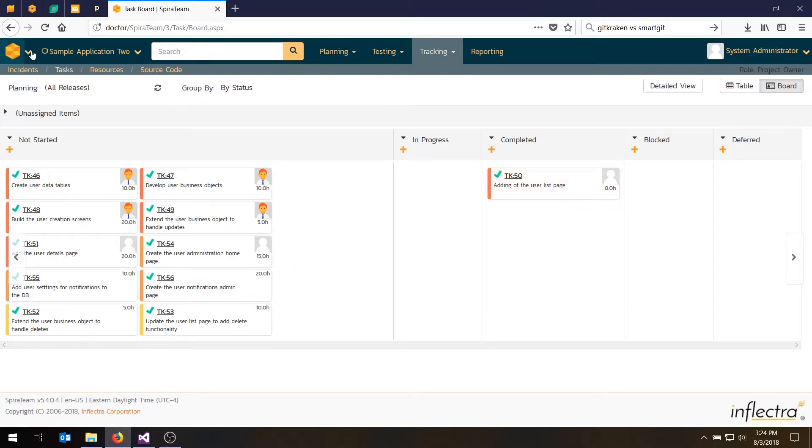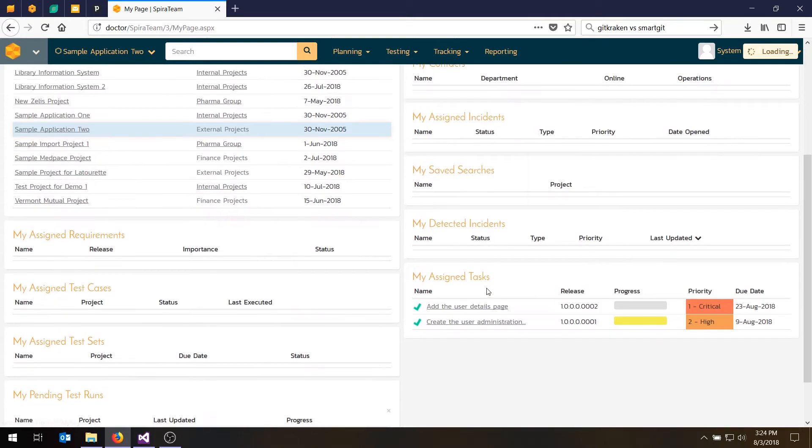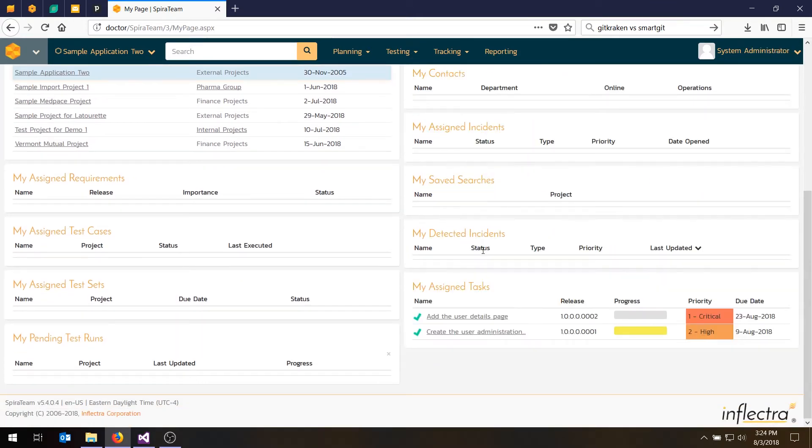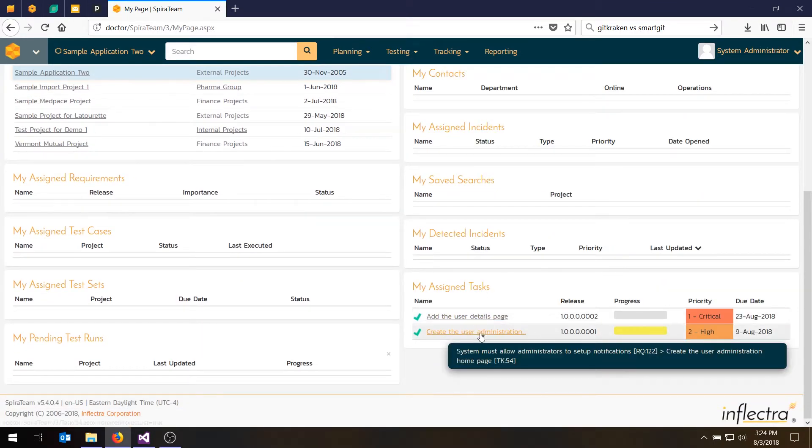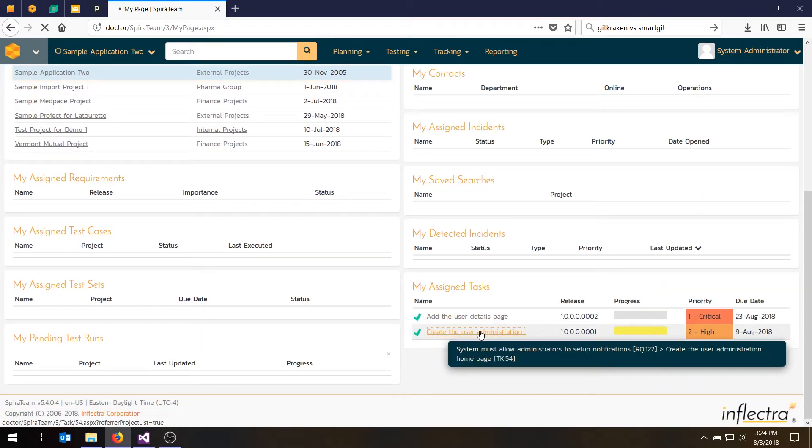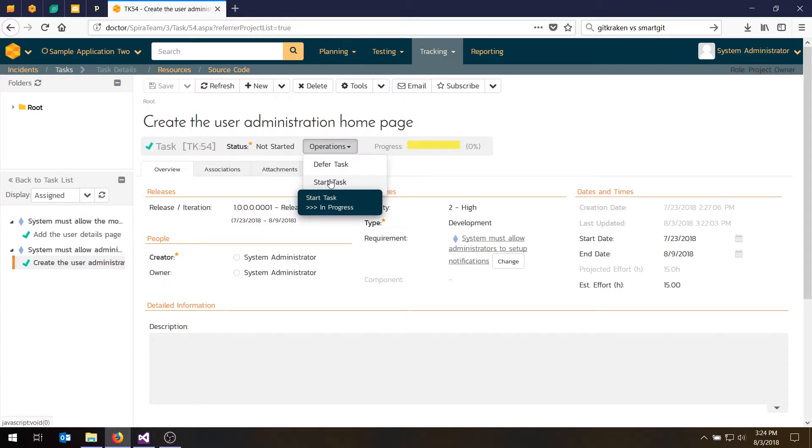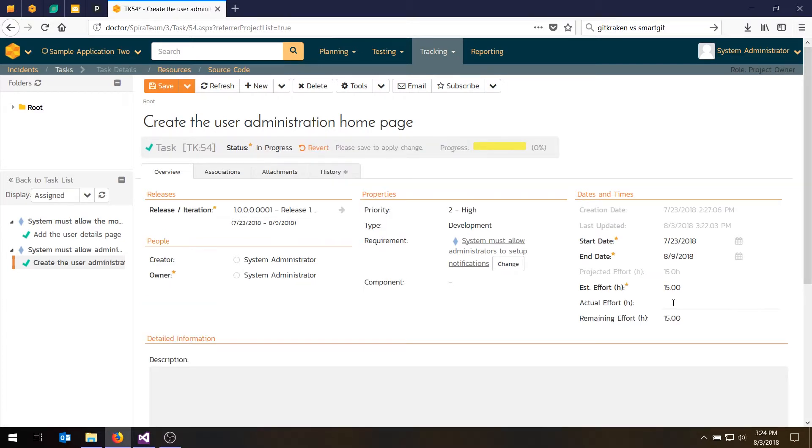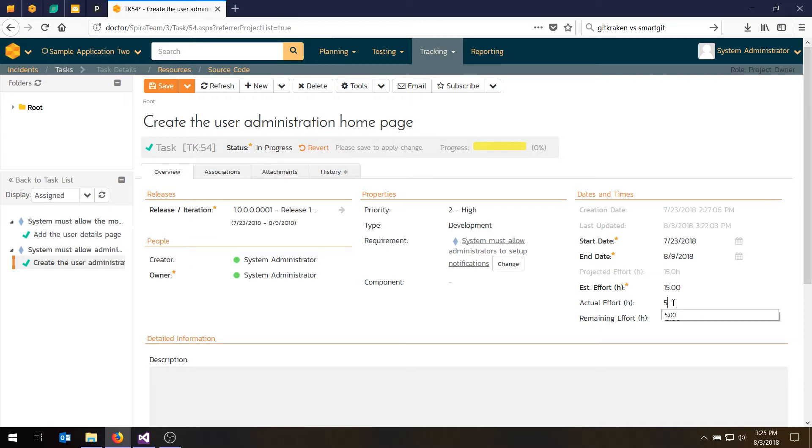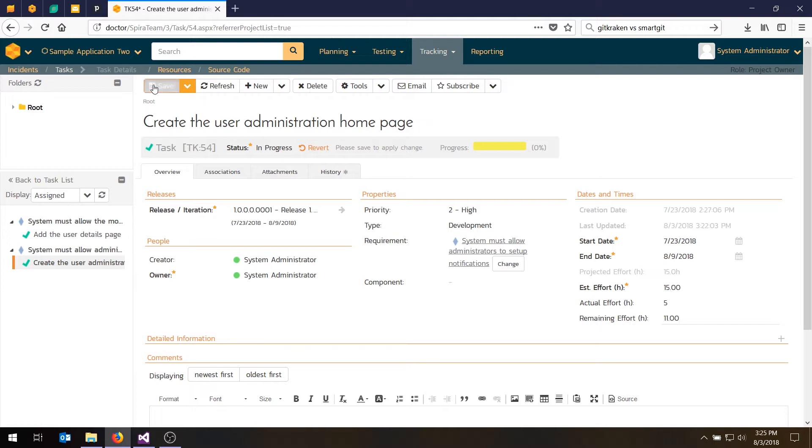I can do that again. If I go back to the My Page, let's choose another one. This one here, which is in Sprint 1, which is late. And let's say starting. And let's say I've got 15 hours of work. And let's say I've done five hours. And maybe there's still 11 to go. So I'm running a bit slower than planned. Hit save.